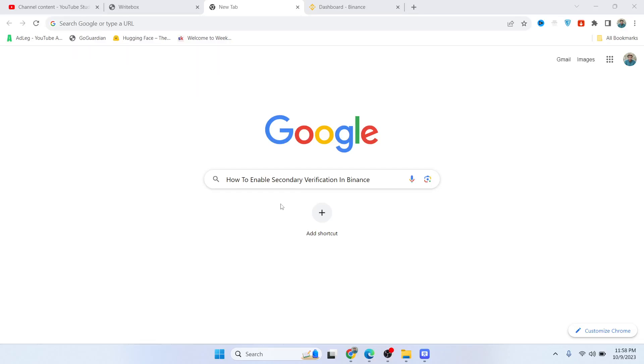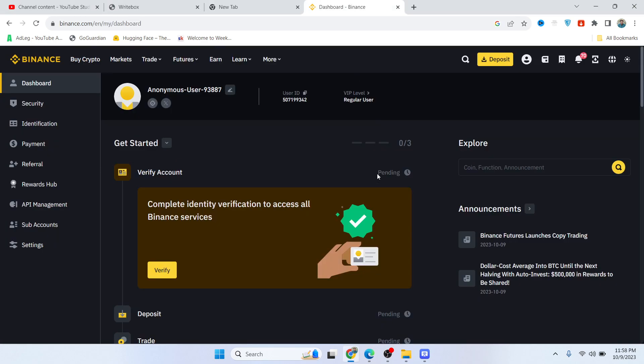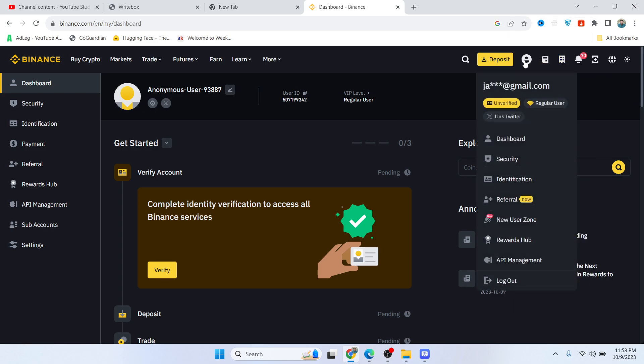Hi guys, today in this video I'm going to show you how you can enable secondary verification in Binance. The first step is to simply open Binance, login to your account, and click on the person icon.